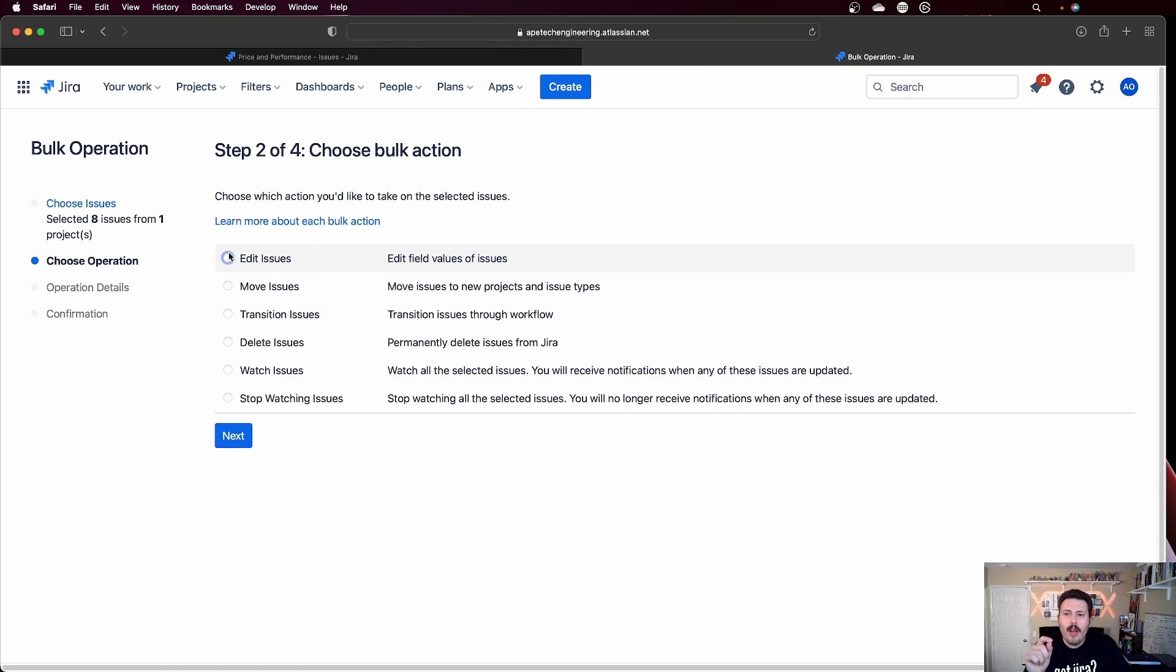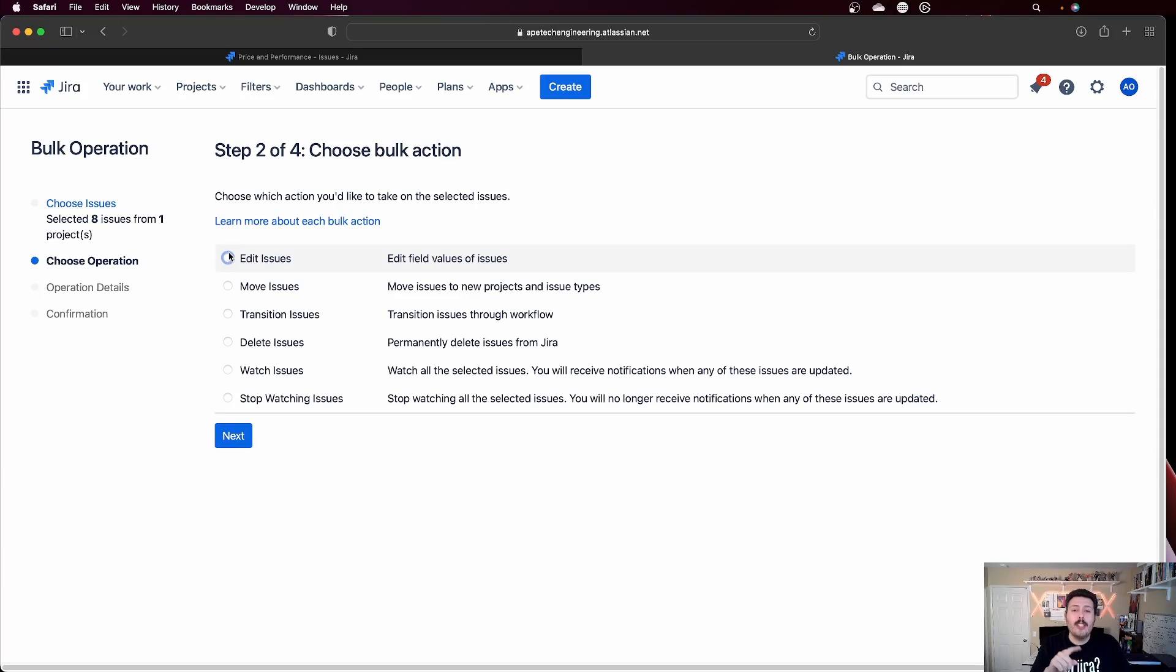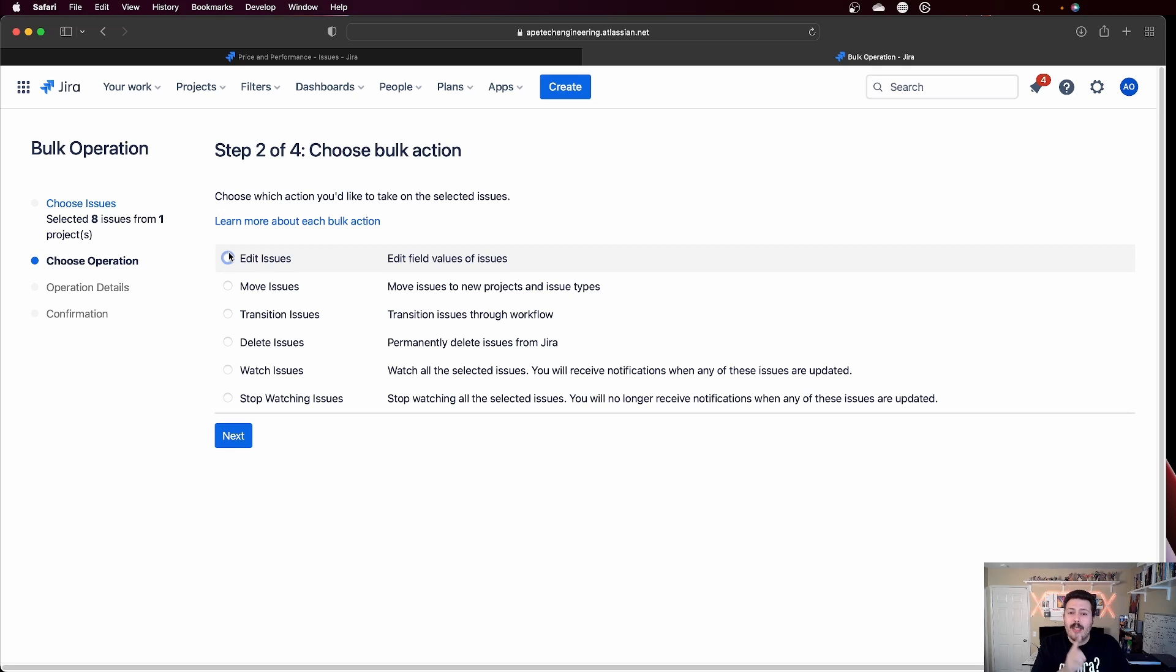One thing I want you to note here, that's really, really important. If you're looking to move the issues from one project to another, you need to select the move one. If you're looking to change the issue type, you're not going to be able to edit the issue type. So if you're looking to edit, make sure you check out my video on how to move and update the issue types, because you'll learn that it's not through the edit, but it's through the move. So if you want those steps, go check out that video.